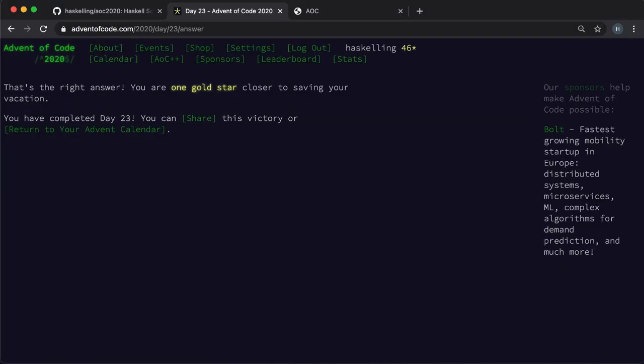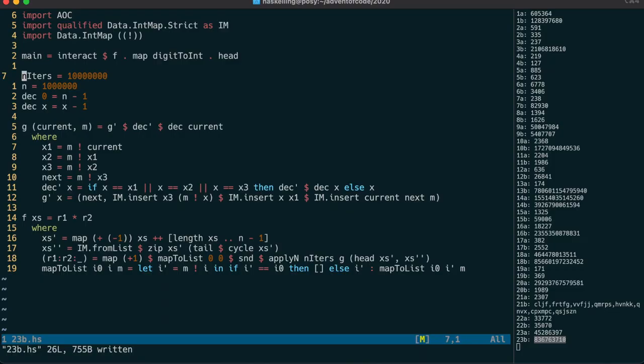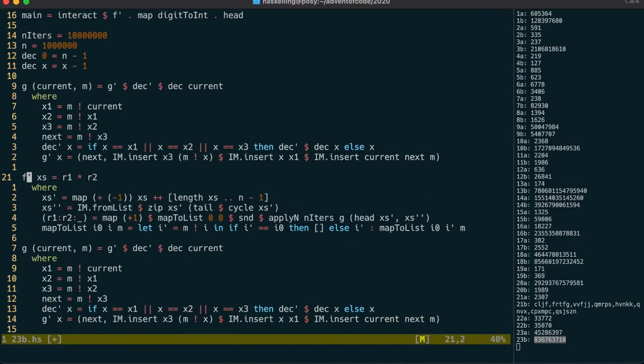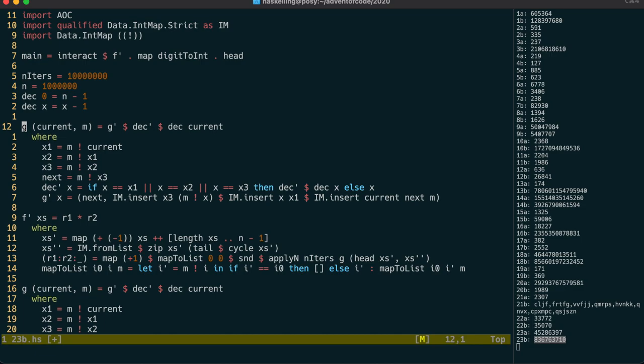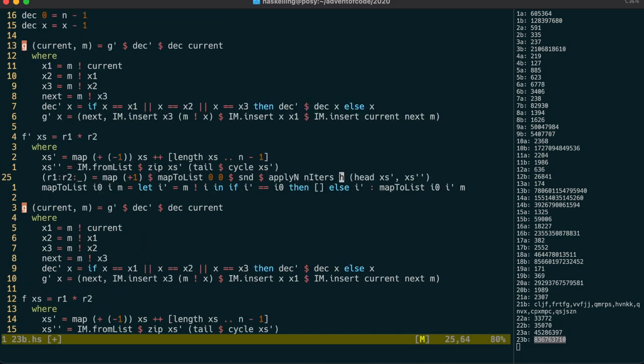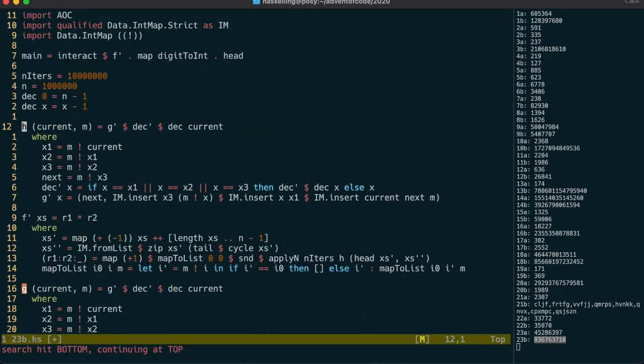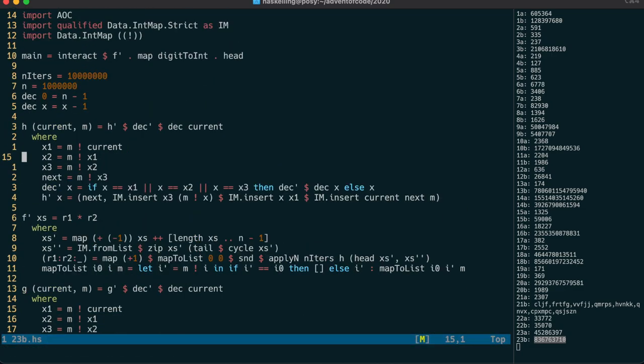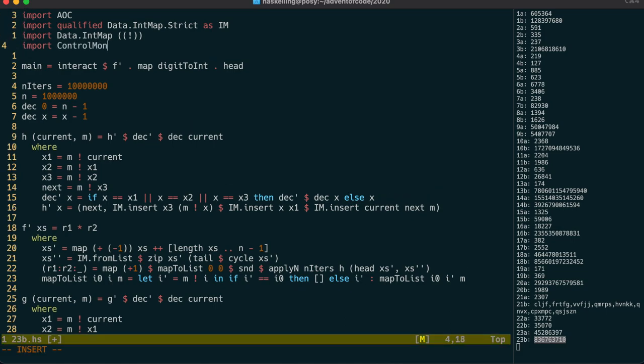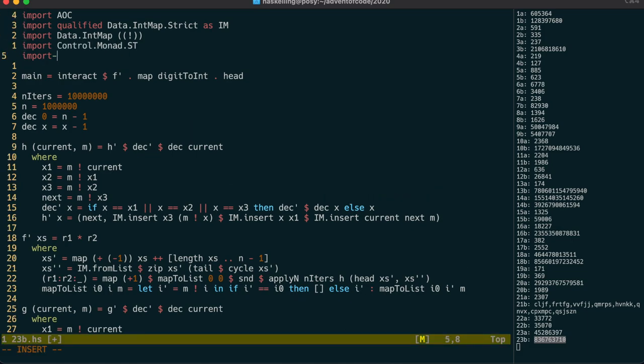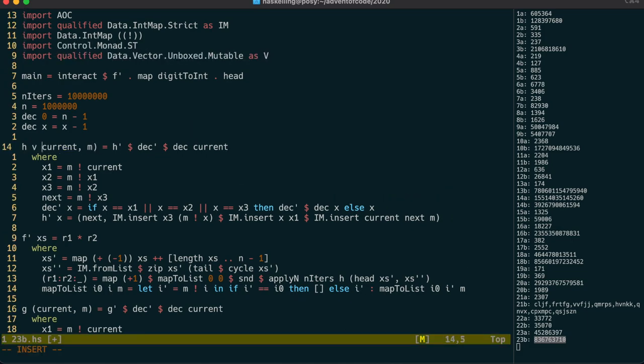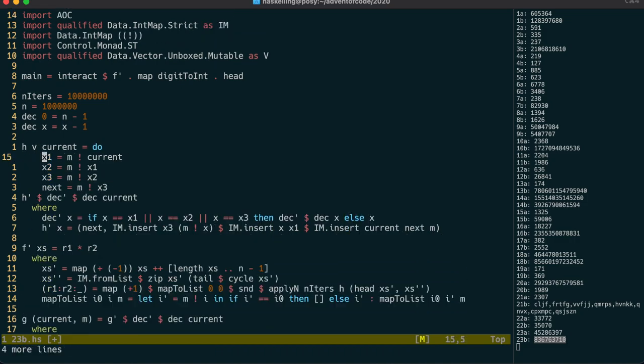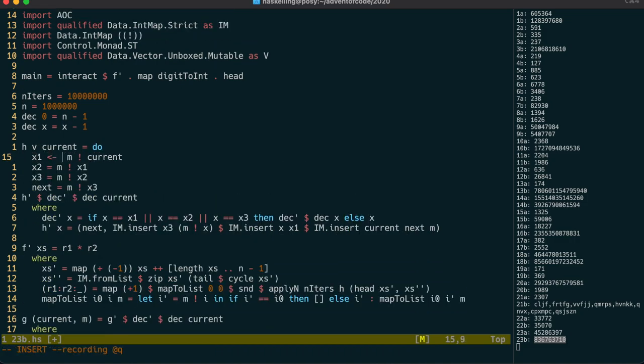And it took about a minute to run and indeed gave us the right answer. But I think we can do better. As I did for day 15, I went and re-implemented this using data vector unboxed mutable. The process is almost identical to that of day 15, converting the int map into a mutable vector. Once again, I've committed to the repository both versions in the same file.